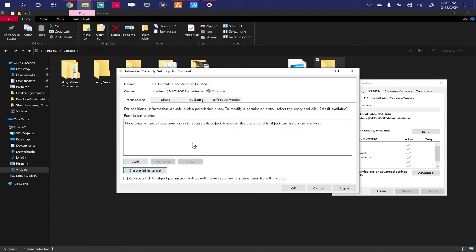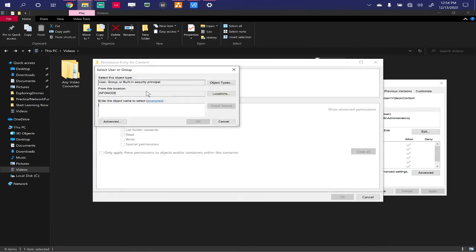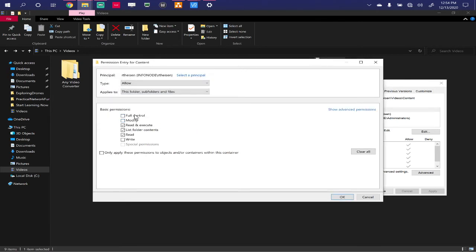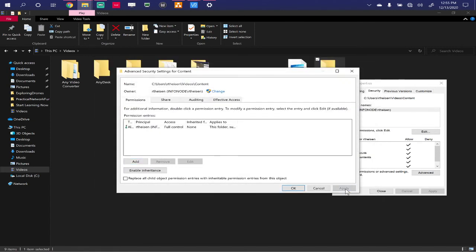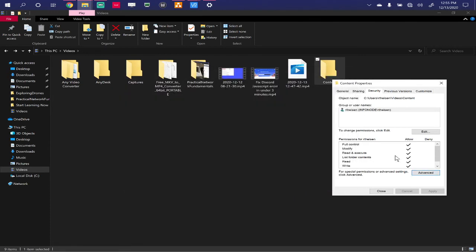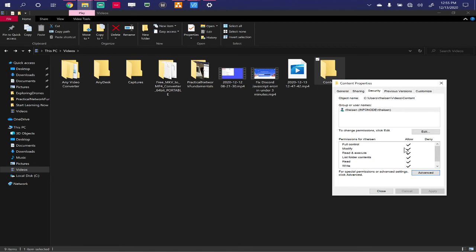So we're going to disable inheritance, remove them all, because we want to be our own independent folder here. Go ahead and add, select a principle. I'm going to add my user again. You'll add your user if you're following along. Full control. And if I ever lose you at any point, feel free to pause the video, catch up, and then start it up again. That's the beauty of video. So we hit OK, apply. Notice these checks went from gray checks to solid black checks. What that means is this is a root level folder, and these are original permissions that have not been inherited. I will do an entire series on file sharing and permissions later on in this course. However, for now, just consider this a crash course in file sharing and permissions.